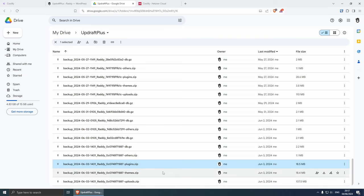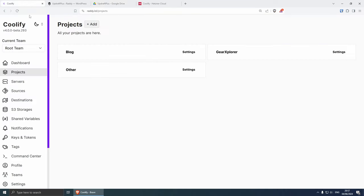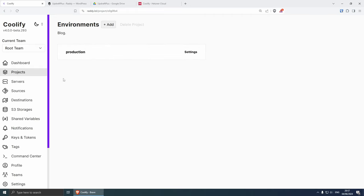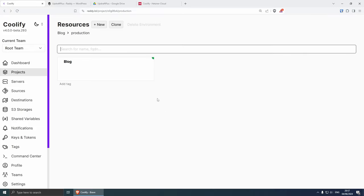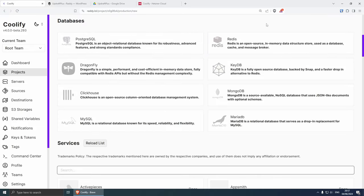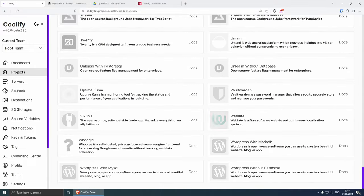Now in this case let's go back to Coolify and let's create a brand new WordPress website just as an example. On the projects I've created a project called blog, let's go in and then I've got one environment called production. So let's go inside and this is actually my blog that is currently running and I'm not going to touch it. I'm just going to create a new one and show you the process.